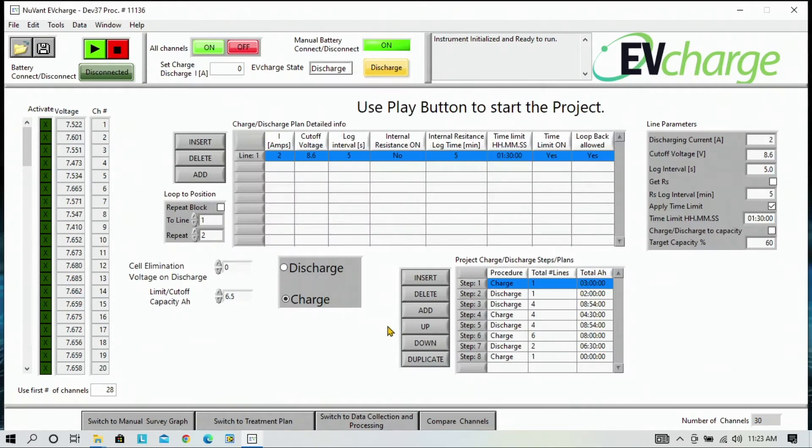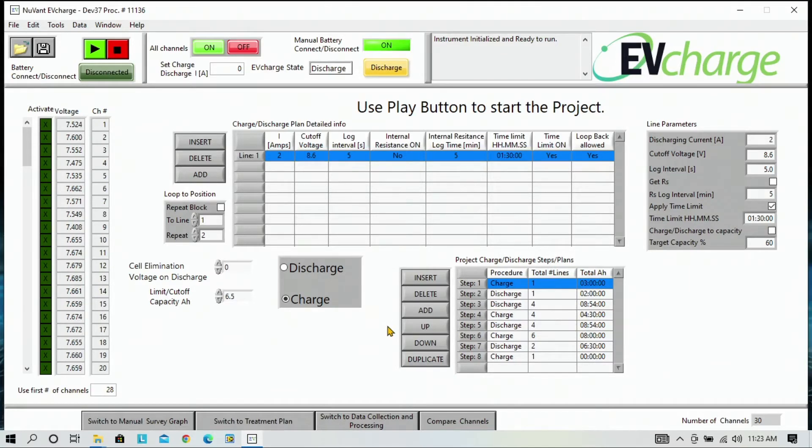This plan consists of eight charge and discharge steps that we have developed and tuned over the years. At this point, we are ready to begin, so press the Play button.